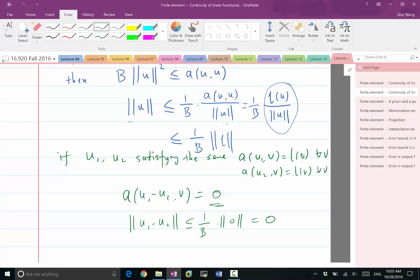It also tells us that if we make a small error in the linear functional L — if we perturb the right-hand side by a small factor — the perturbation in the solution can be bounded by the norm of that perturbation on L. So the solution is unique and stable to perturbations.